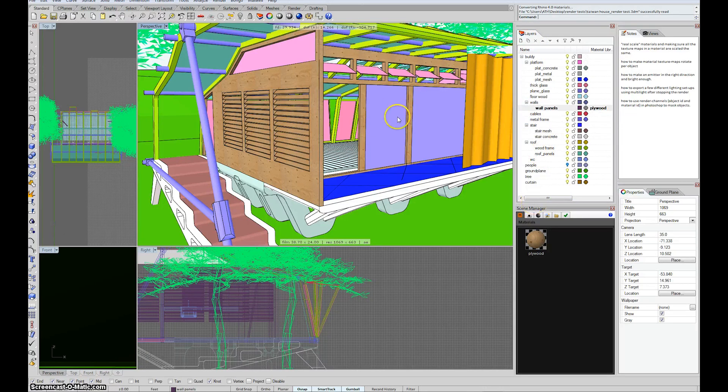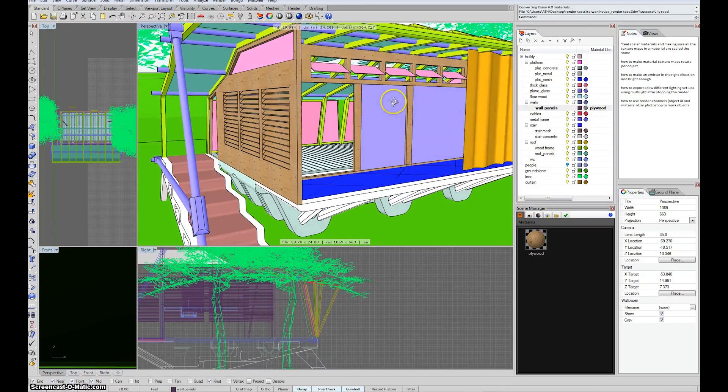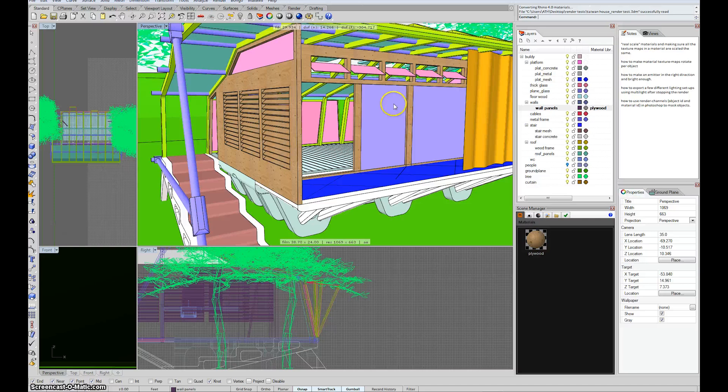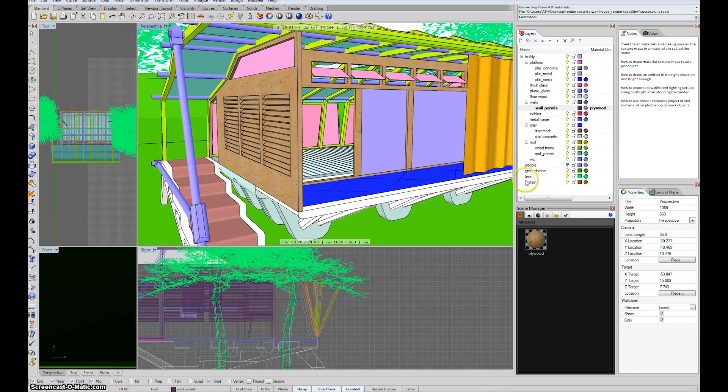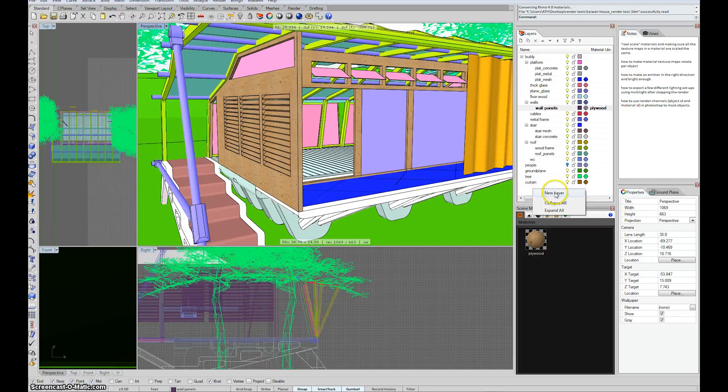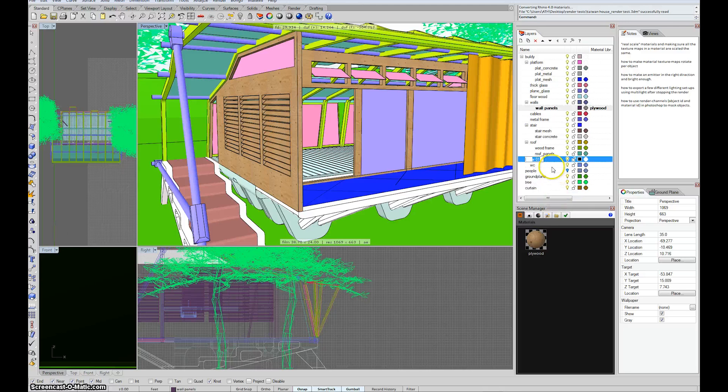Just like any other layer in Rhino, you can assign a material per layer. So we're going to just have one layer that's lights. Right-click in a blank spot in the layer menu and click new layer, all lights.